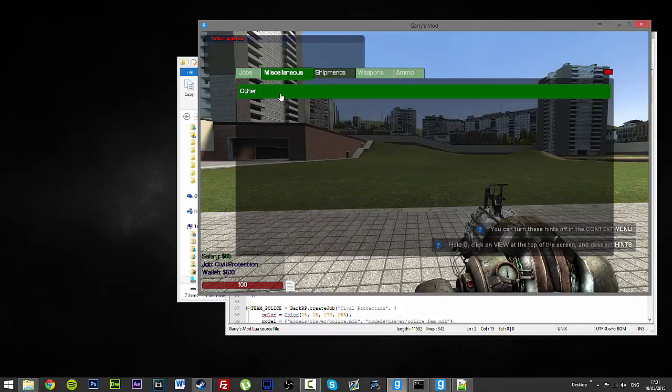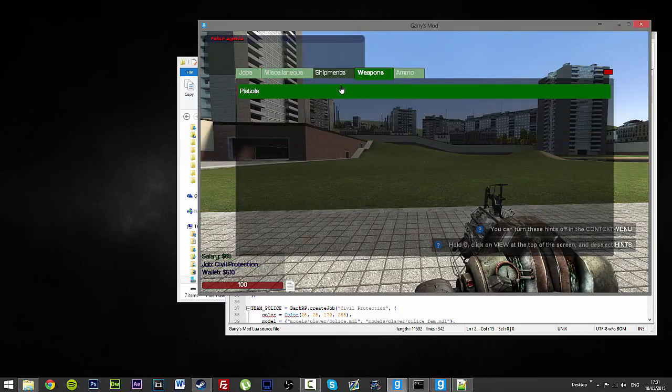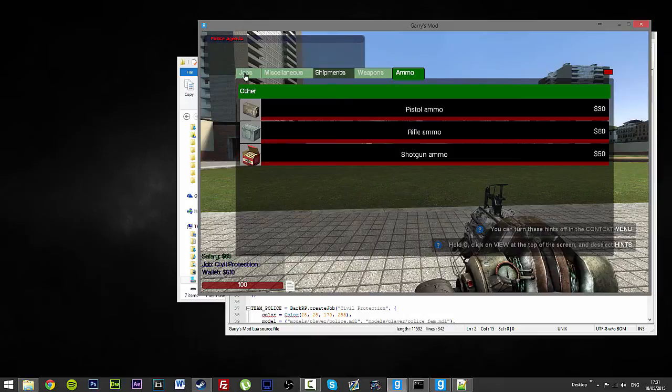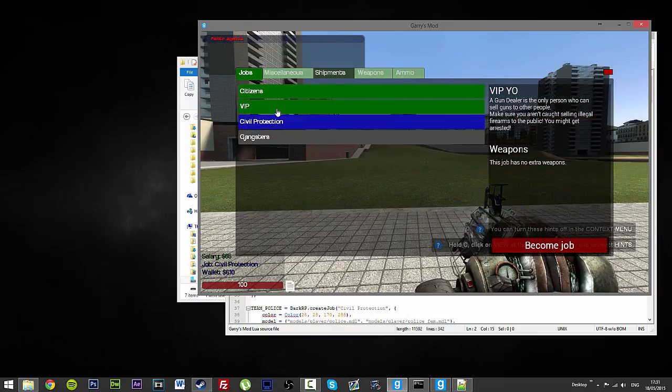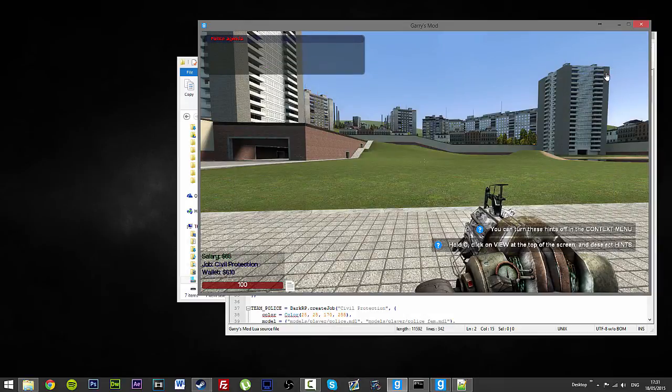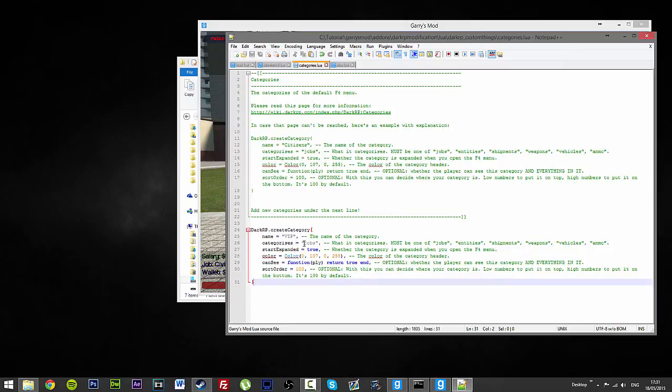The same thing happens when it comes to entities, to weapons, to ammo, to shipments, to literally anything. All you need to do is just edit what you put in this little part over here.